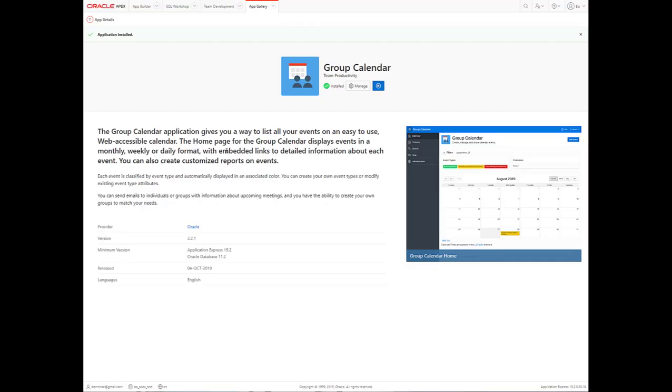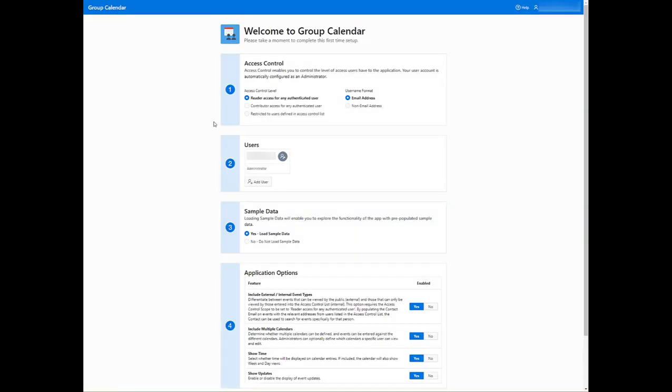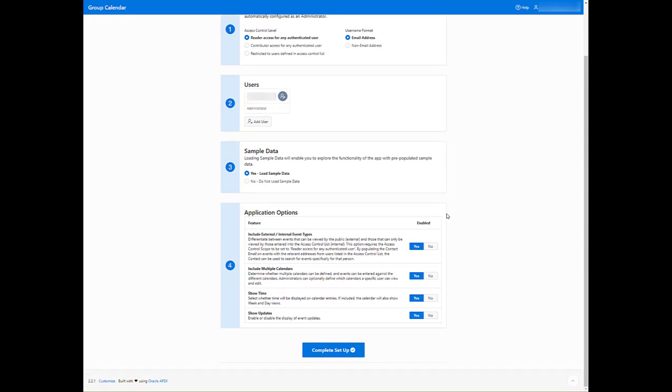Once the app's been installed, click Run, sign in with your information, and it should take you to the Access Control Users page. I'm not going to load any sample data. Hit Complete Setup.